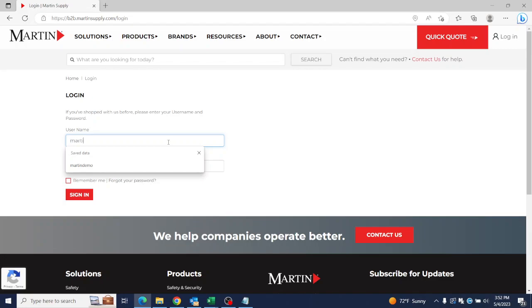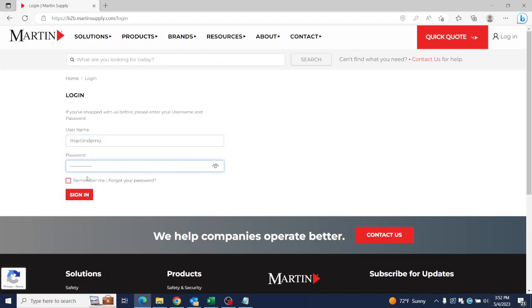From here, you put in your username and your password, and you can click the Remember Read button here to save your information for the next time you want to log in.